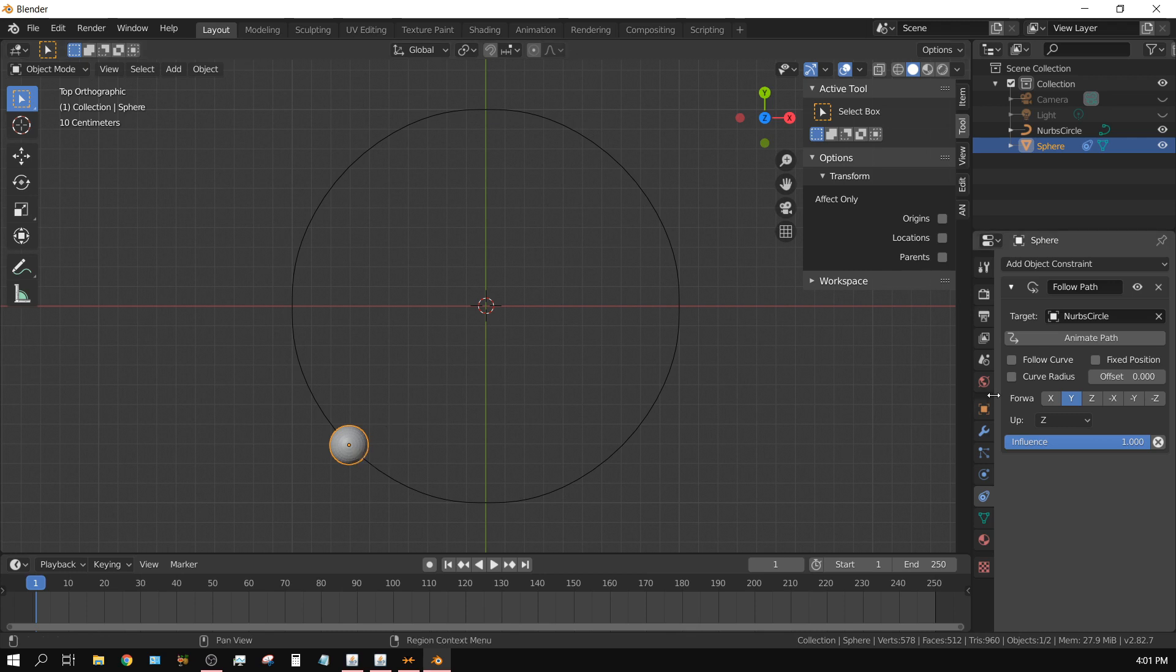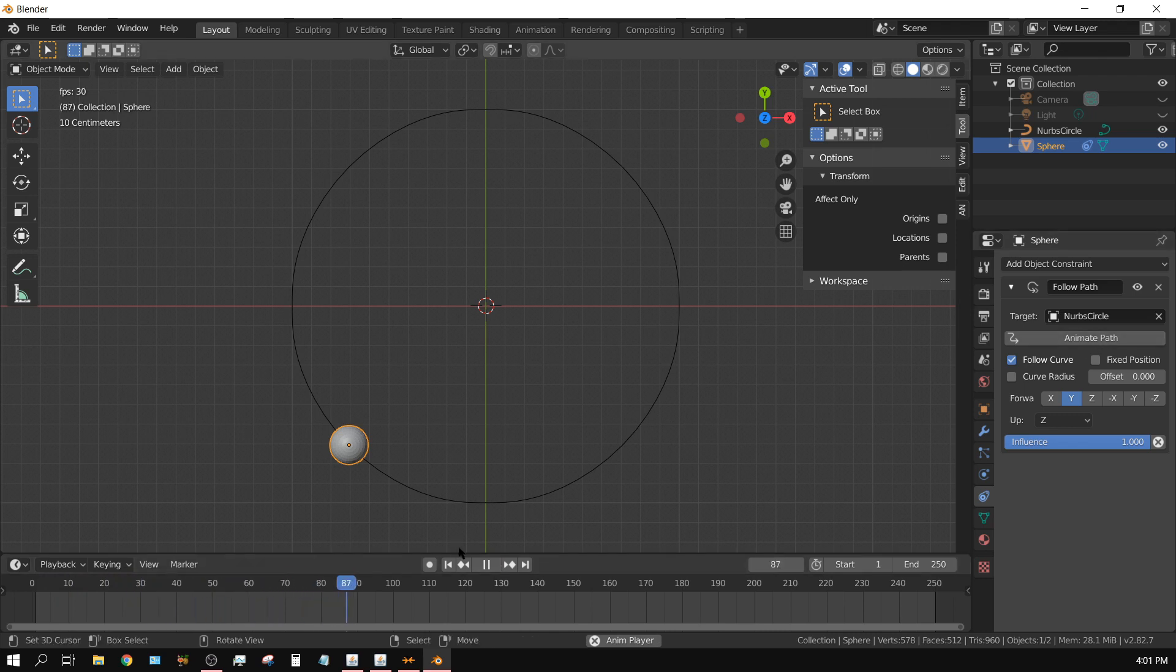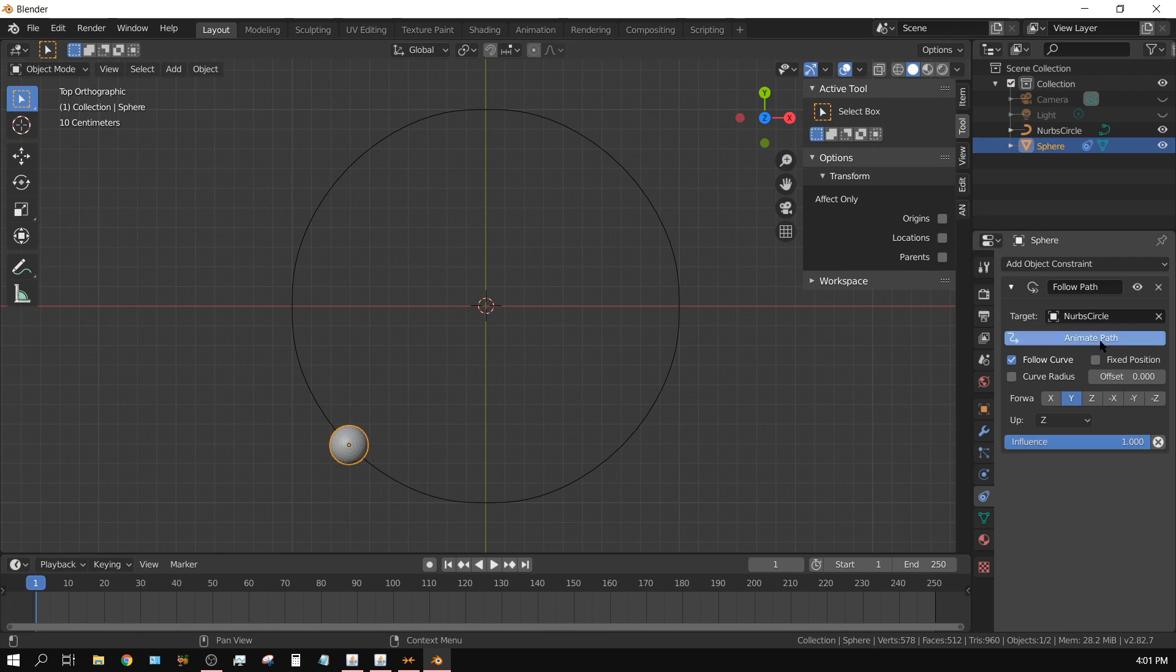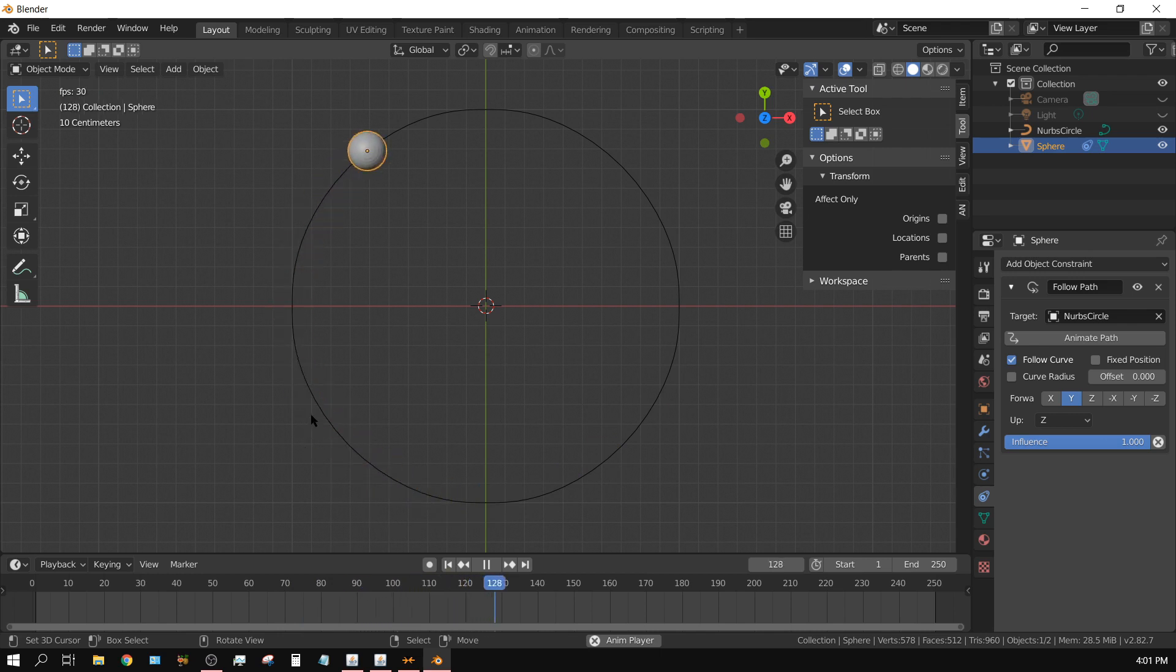Now if I click on follow curve and then if I press play, pardon me I forgot, I got to click animate path. See it will do the same thing, go around it.